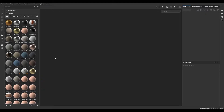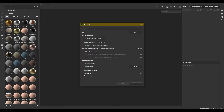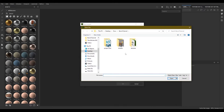Hey guys, welcome back to the channel. In our last video we finished that bench model, and today we are going to texture it in Substance Painter. We are going to start with creating a new document.